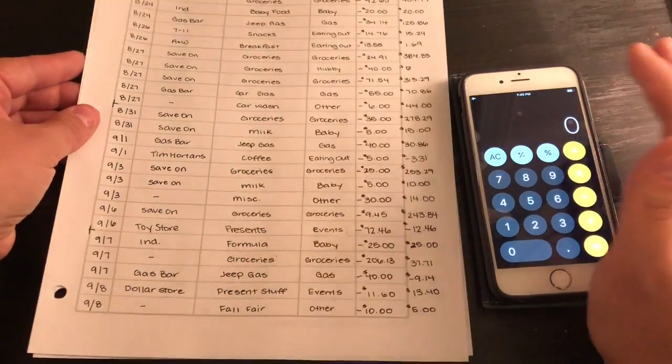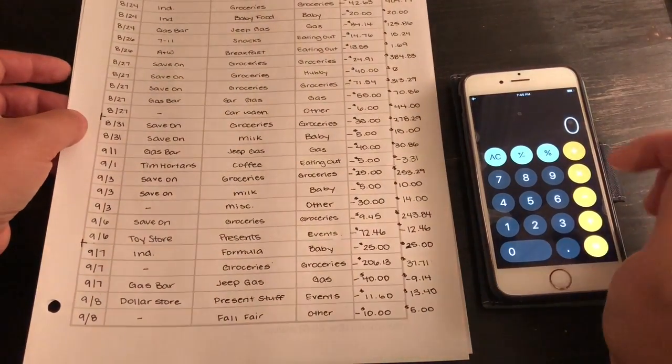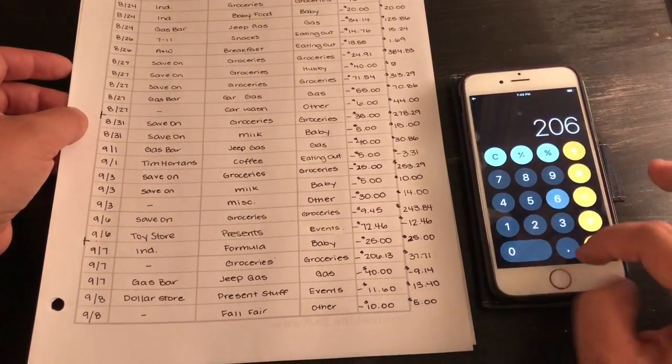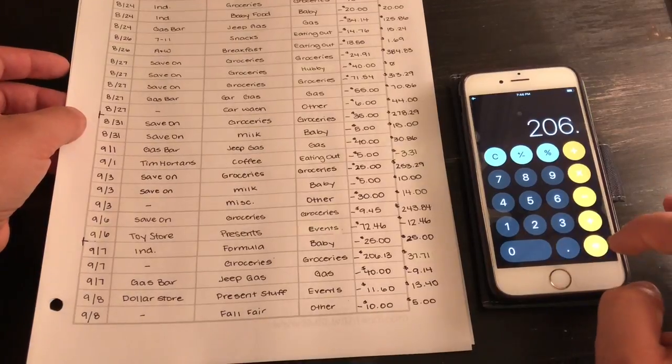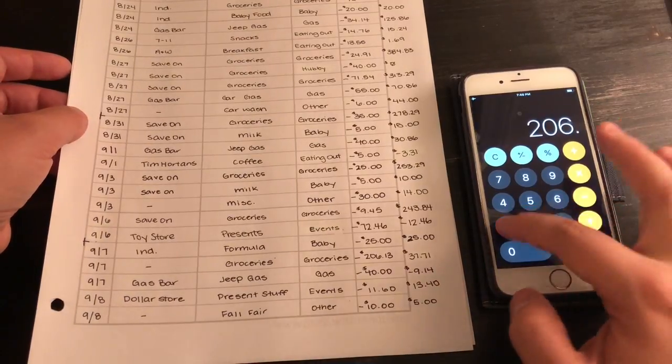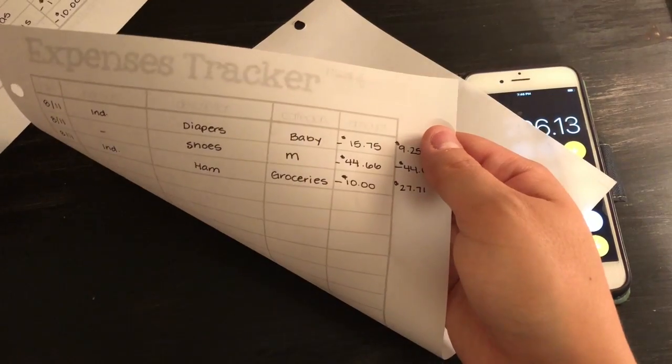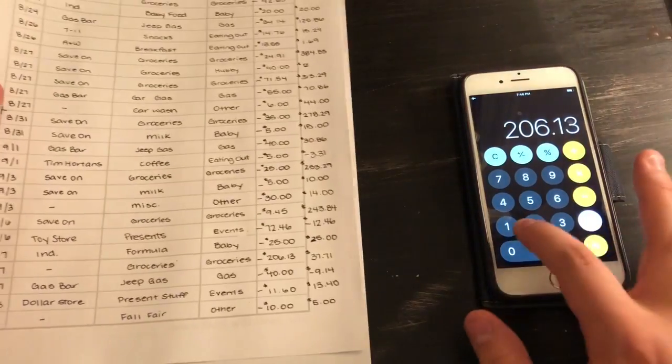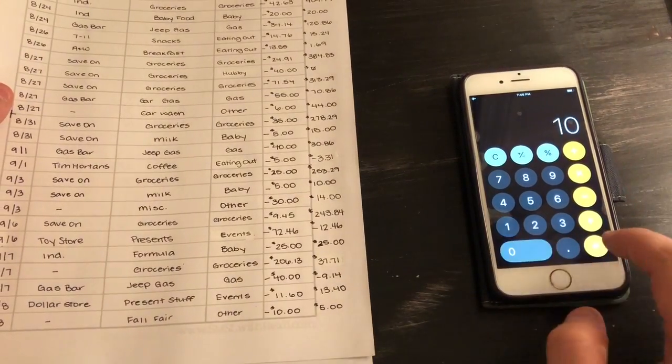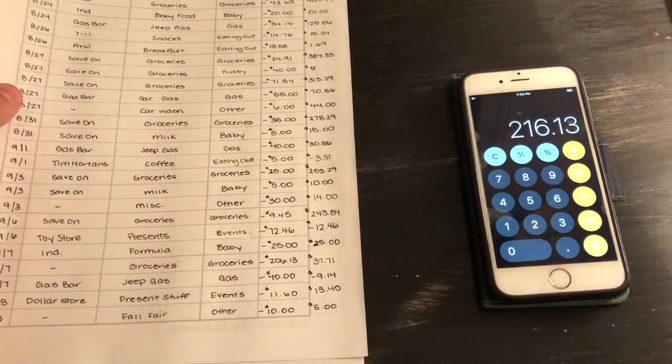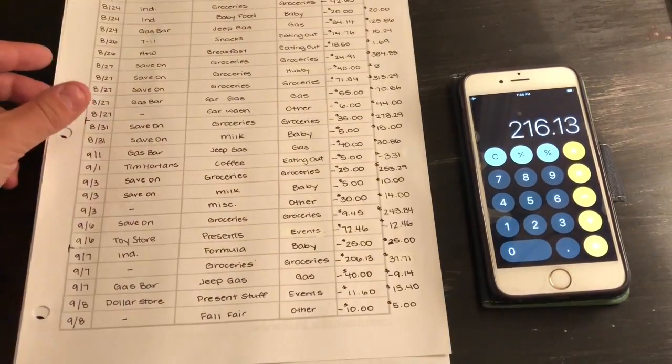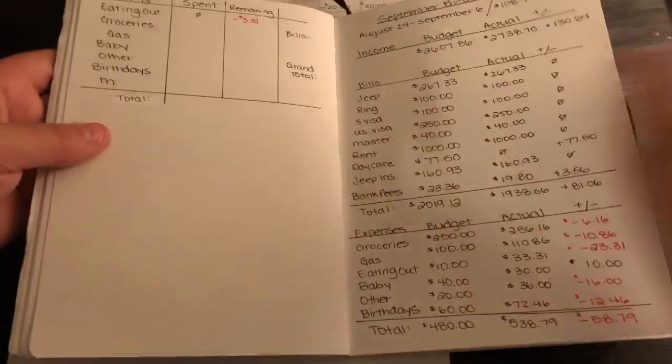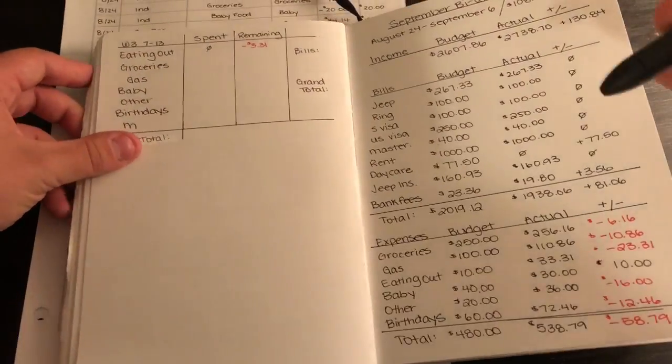Now we're going to add up groceries. So it was $206.13, and then I have another expense on this page and it was for $10 for a ham. So $10, that is $216.13.